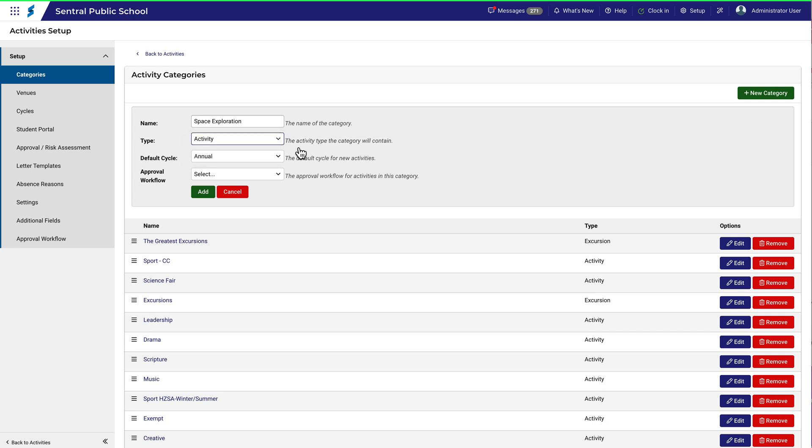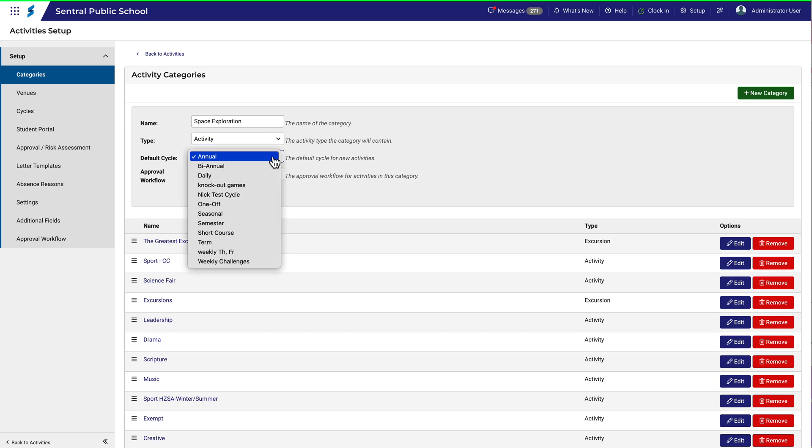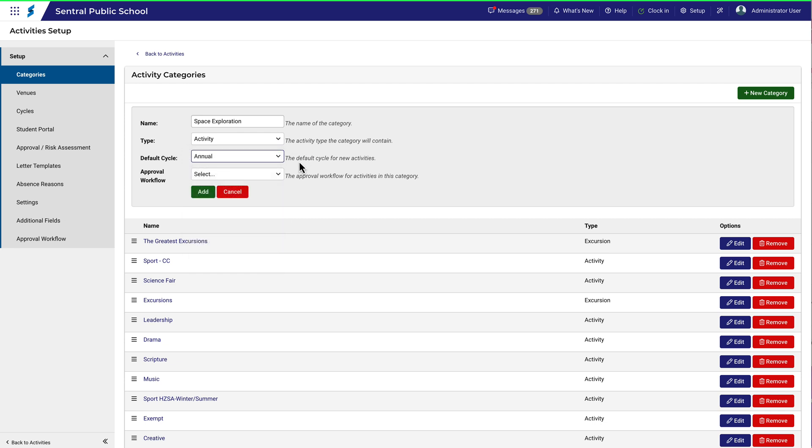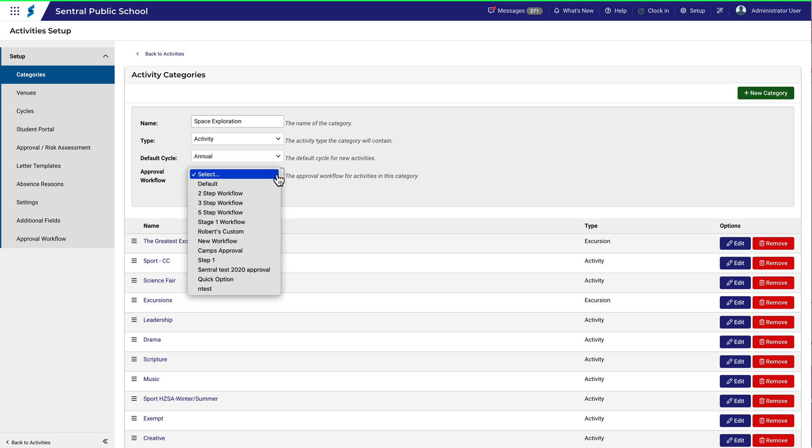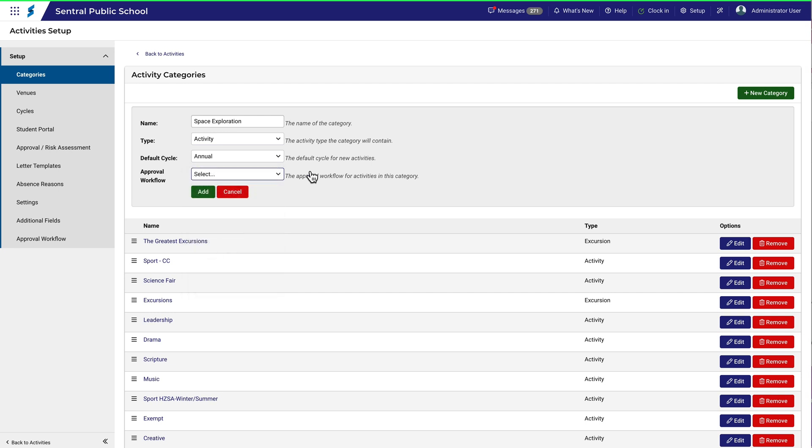The default cycle specifies when this activity will occur. For example, a sports carnival may be an annual activity. The approval workflow allows you to specify how the activity will get approved, and you can see here that there are several options for that already. There's also a separate video explaining how that process works.